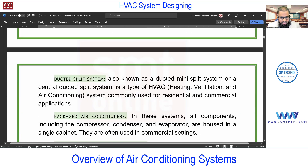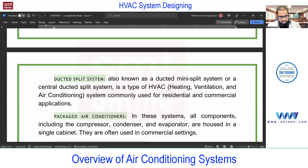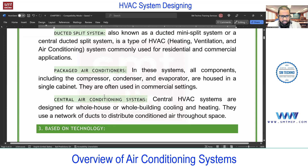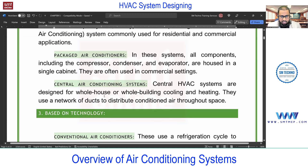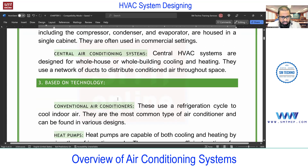We'll discuss all these types in detail later — advantages, disadvantages, how they work, with images and videos. Next we have package units, which are a single unit with no separate indoor/outdoor. Under central air conditioning you'll find chillers — air-cooled and water-cooled types. We'll discuss all these types in detail; just let me complete this classification first.